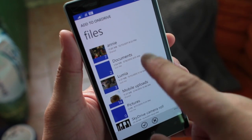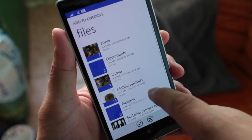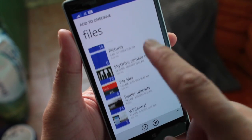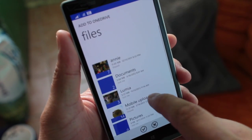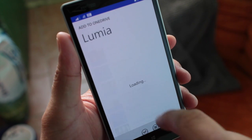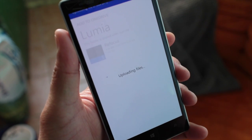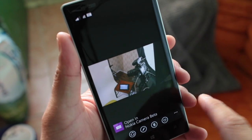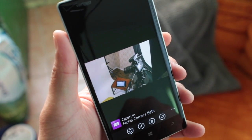So then you can choose which folder you want to upload the photo to. Here's the main OneDrive, but you can also choose other folders. I have a Lumia folder here — let me just click on the checkbox, and there you go. That photo was just saved in that OneDrive folder.